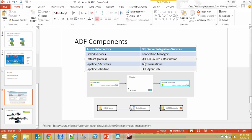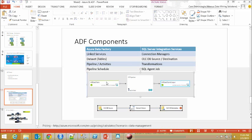In the SSIS world we have OLE DB sources and destinations. In Azure Data Factory we have datasets or tables. Here you can see Azure Data Factory pipeline and these two are my datasets or tables.